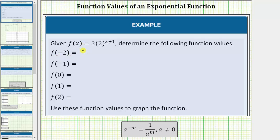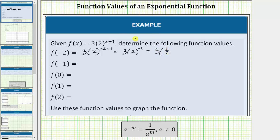f of negative two equals three times two raised to the power of negative two plus one. Negative two plus one equals negative one, so this simplifies to three times two raised to the power of negative one. Two raised to the power of negative one equals one over two, or one-half. This simplifies to three times one-half, which equals three-halves, or 1.5. f of negative two equals 1.5.